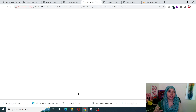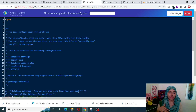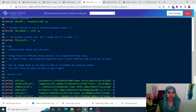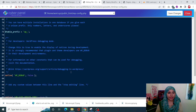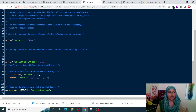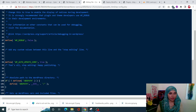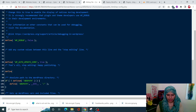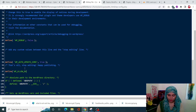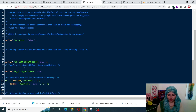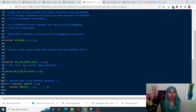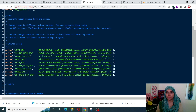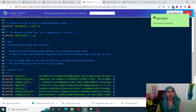In CodeMirror, scroll down to the very end — right after the line that says 'That's all, stop editing! Happy publishing.' — and add the following line of code: define('WP_ALLOW_MULTISITE', true);